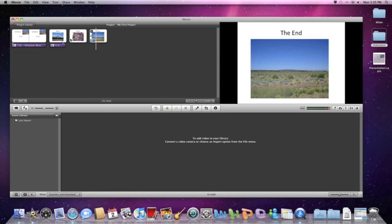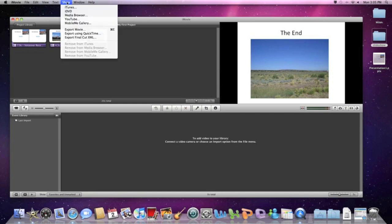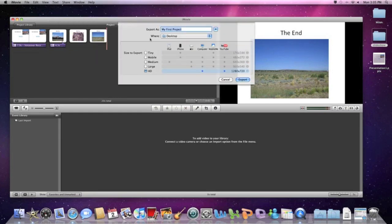Okay well we basically have a slideshow here so I can show you how to export it at this point. So you're going to go to share and export movie and you're going to name your file.